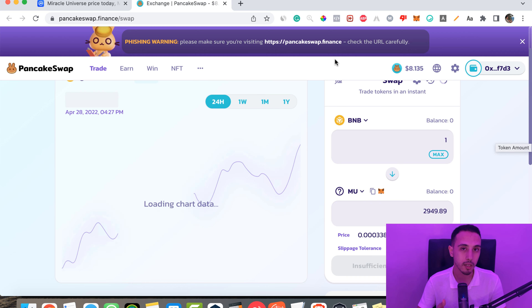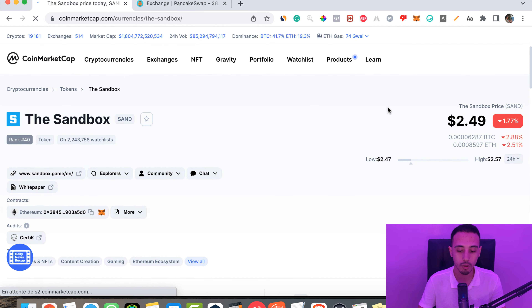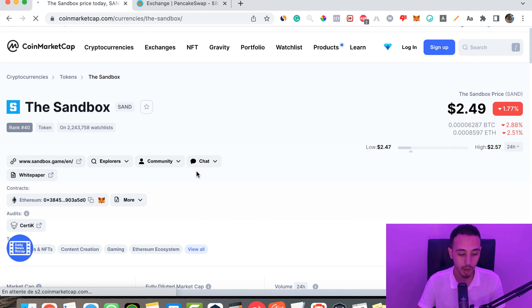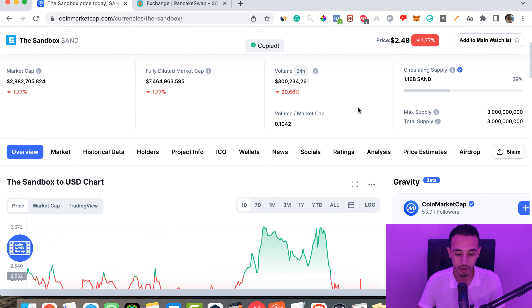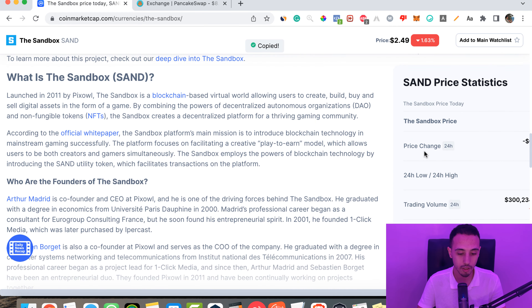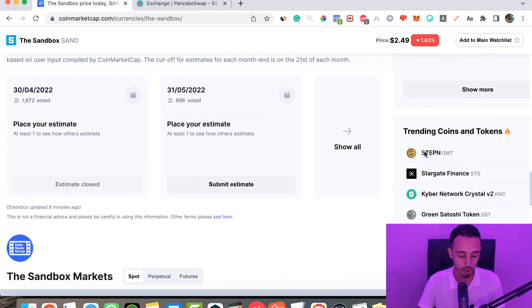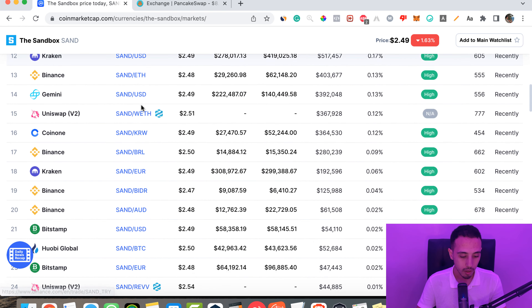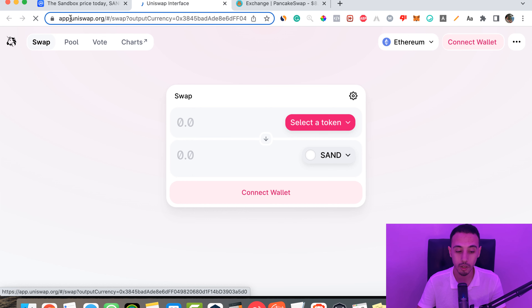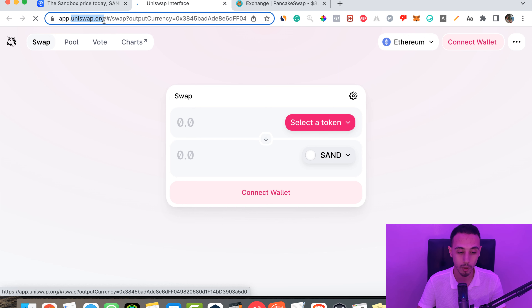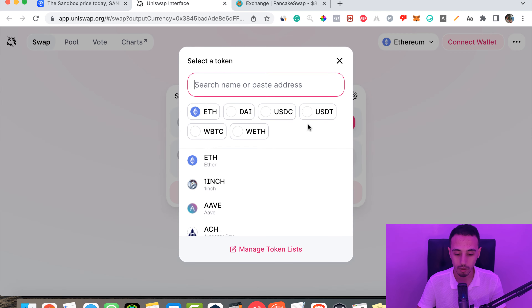Now let's look at a token on the Ethereum blockchain. For example, Sandbox already exists on centralized exchanges, but I'll use it as an example. Copy the token address, scroll down to see which decentralized exchange it's on — it's usually Uniswap. Click here and it takes you to the official website.